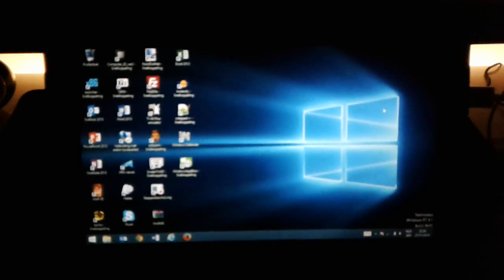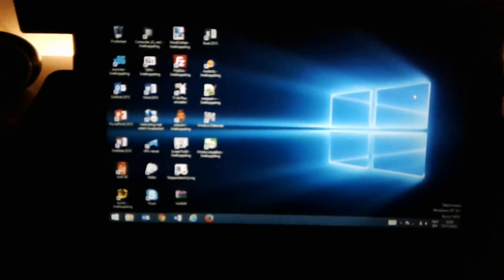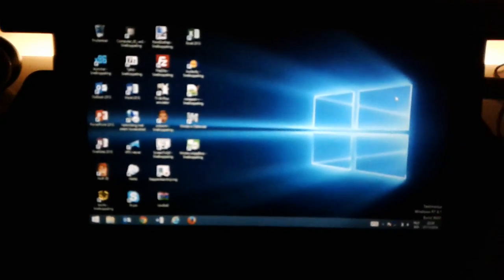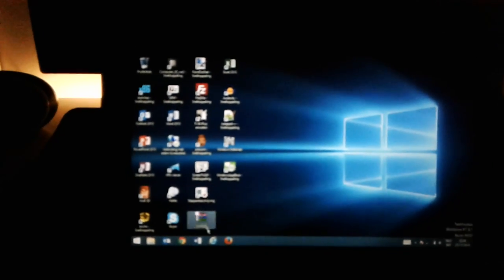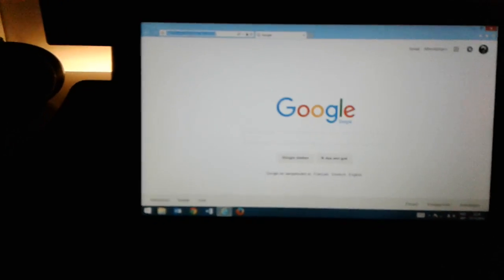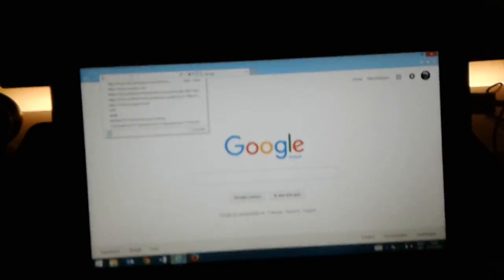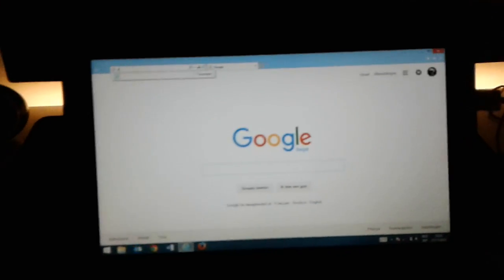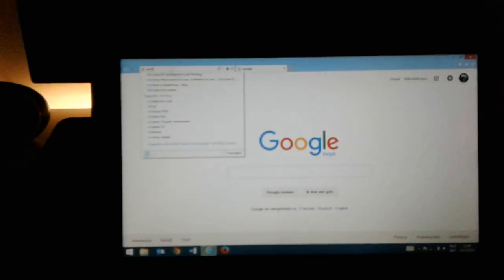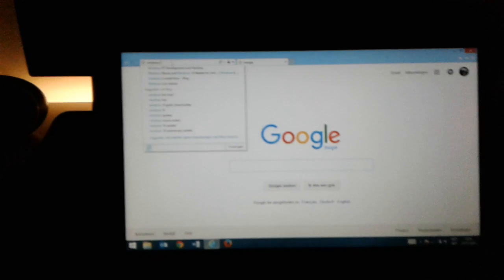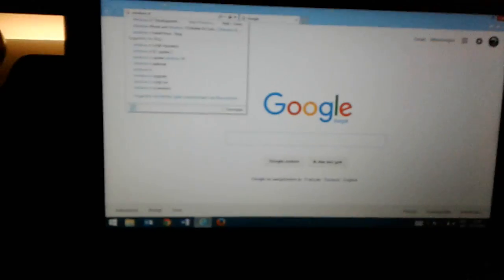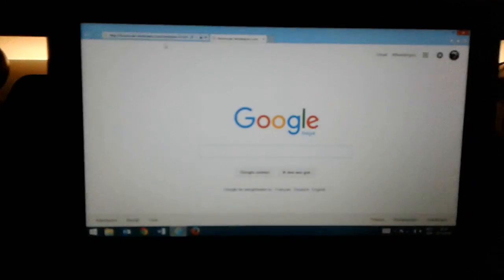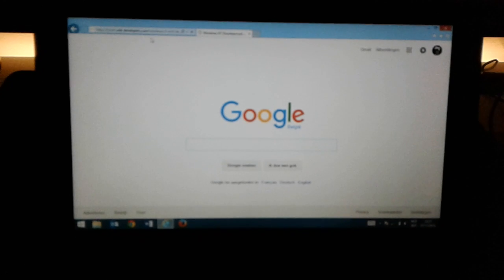Hello guys, today I'm going to show you how to jailbreak a Windows RT device. First you go to the website XDA and you search Windows RT. You can find the website in the description.